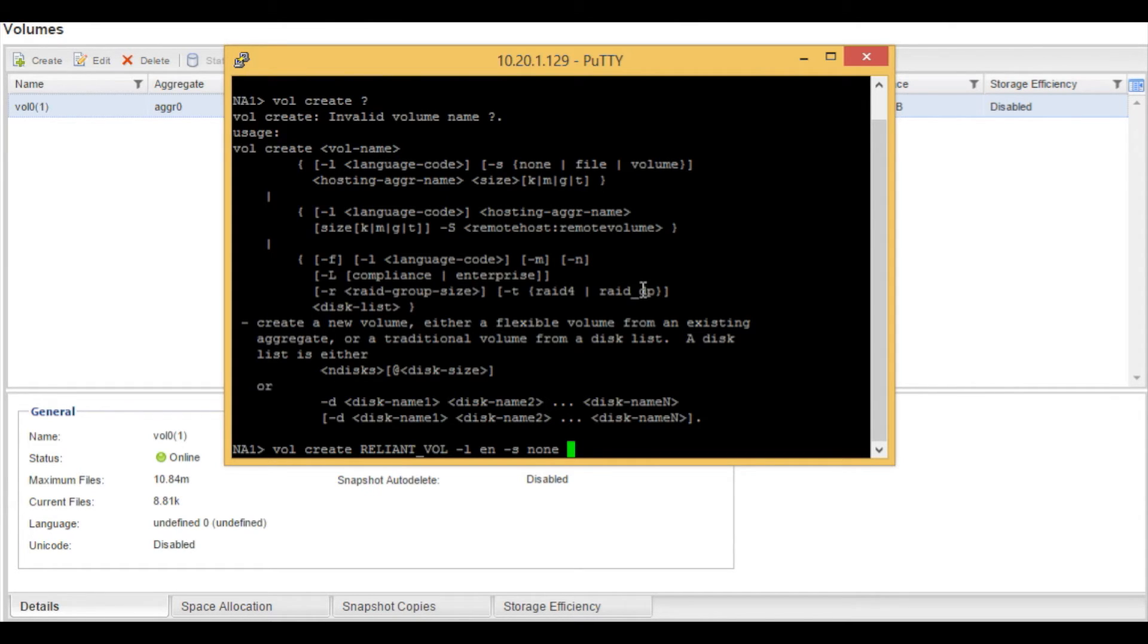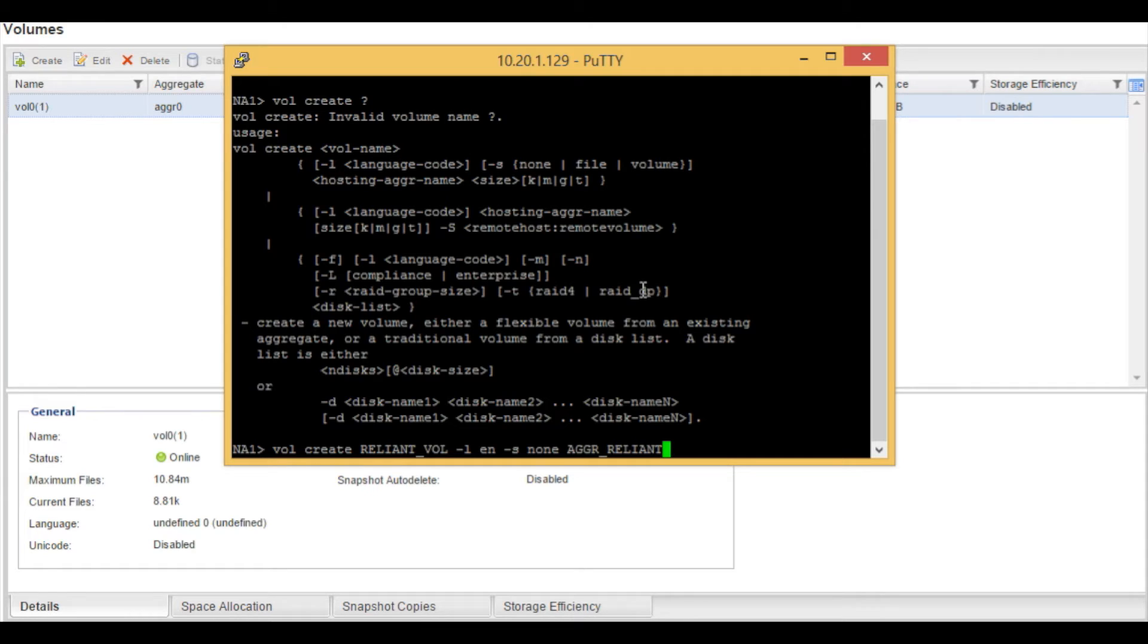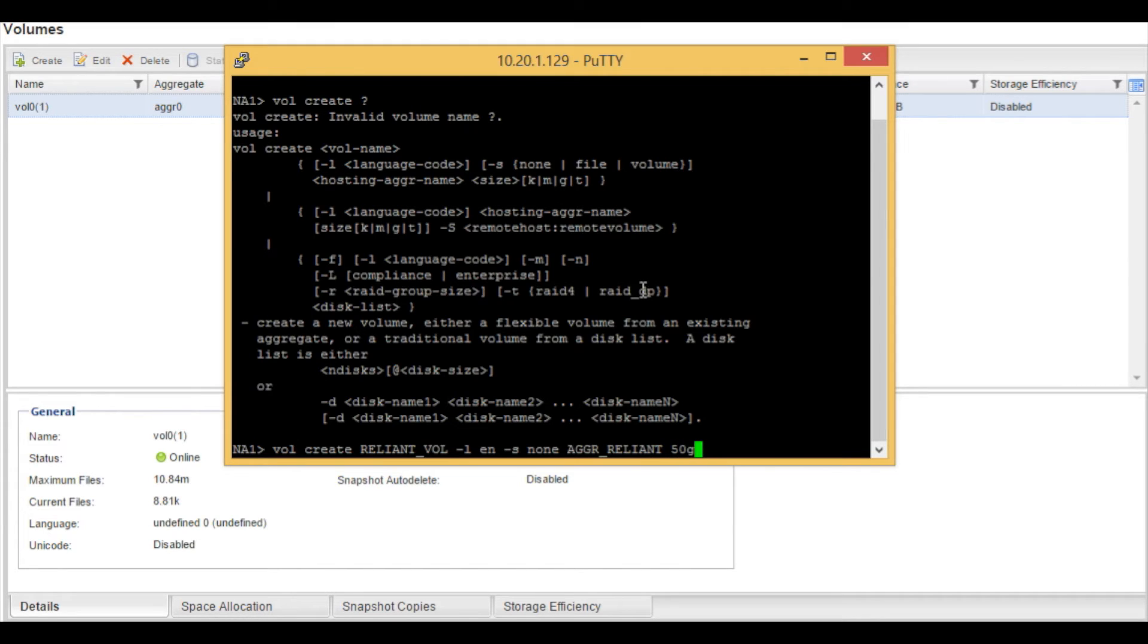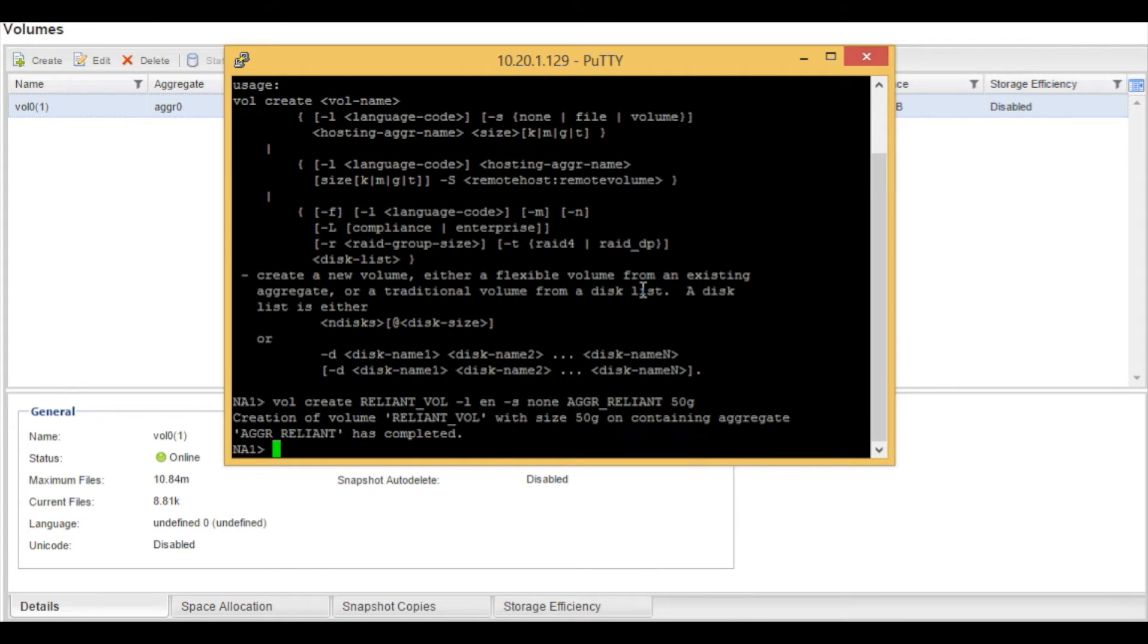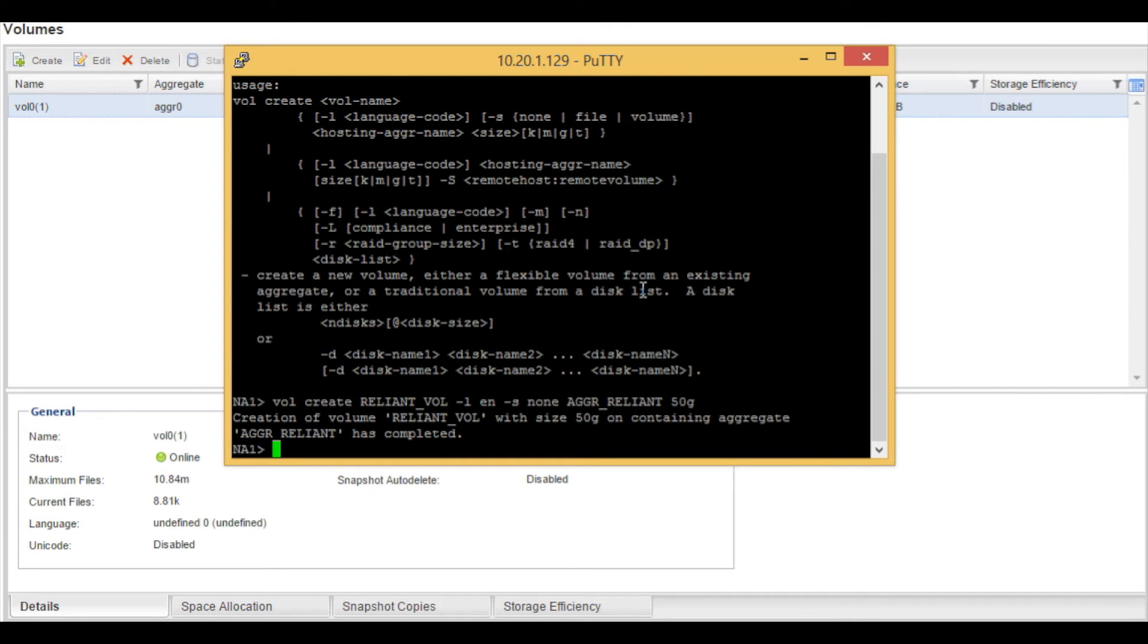Then we are going to specify the aggregate where we want this volume residing. In this case, it is aggr_reliant. And then we will specify what size this volume will be. In this example, we are going to use 50 gig. So now we hit enter. And there you see the creation of the volume with a 50 gig size on aggregate aggr_reliant has completed.